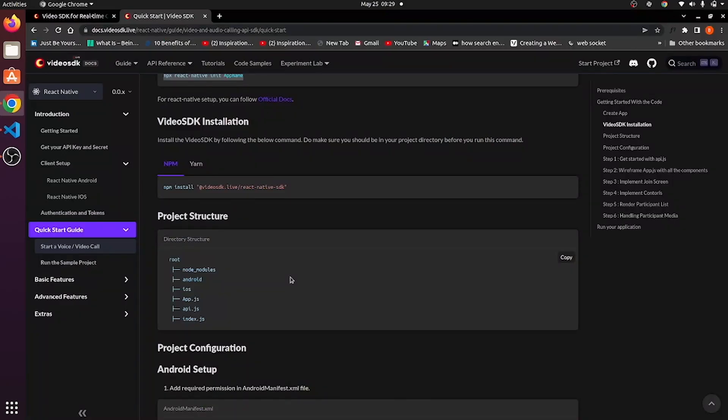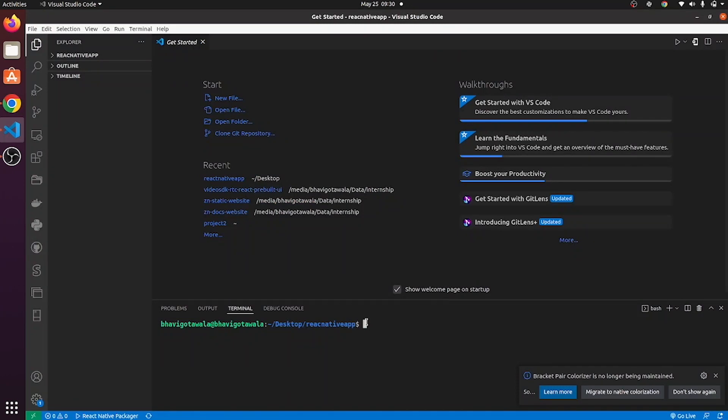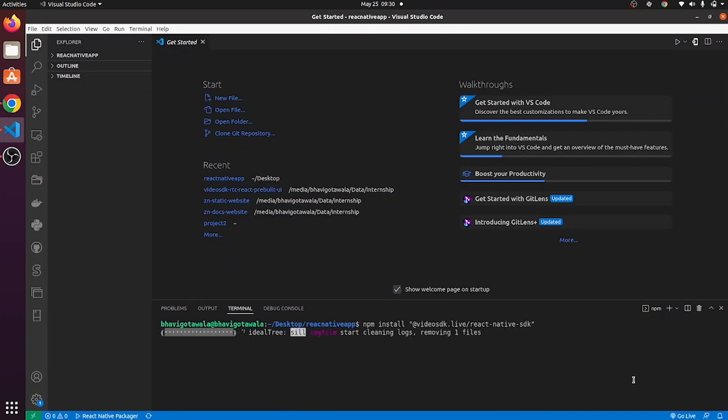After creation of an application, the next step is to install Video SDK React Native SDK. For that, you can either use NPM or Yarn. I am going for NPM. I am copying this command from here, pasting it over here. This will install React Native SDK of Video SDK.live.